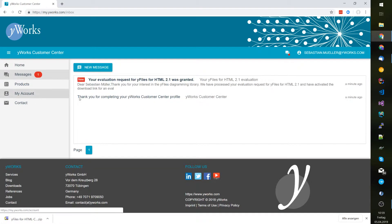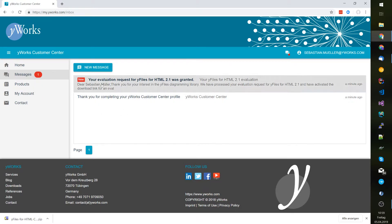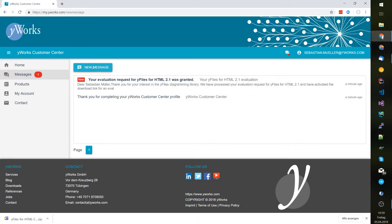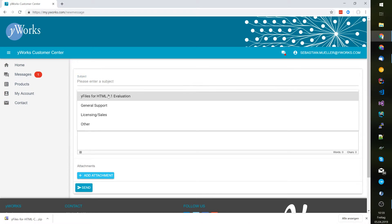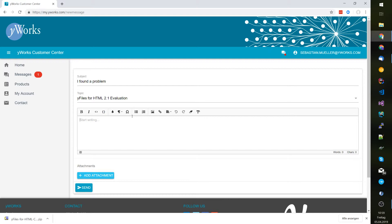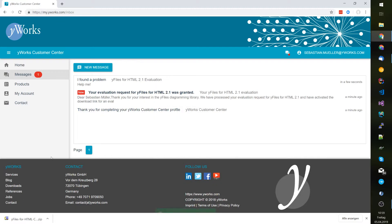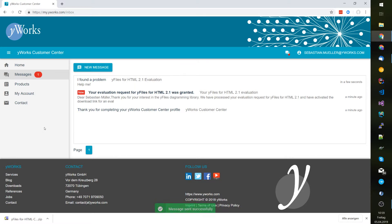Also I can use the messages page during my evaluation to create a new question regarding support. I found a problem and please write some information about the problem that you have and then the support team will get back to you in a few minutes ideally.